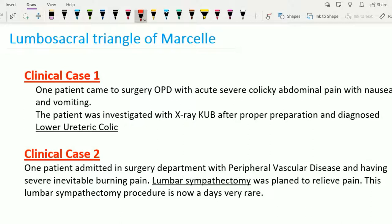In the second case, a patient was admitted in the surgery department with peripheral vascular disease and having severe, inevitable burning pain. Lumbar sympathectomy was planned to relieve the pain, though this procedure is nowadays very rarely performed. So in these two clinical cases, we can see lower ureteric colic and lumbar sympathectomy — the conditions concerned with the lumbosacral triangle of Marsile.